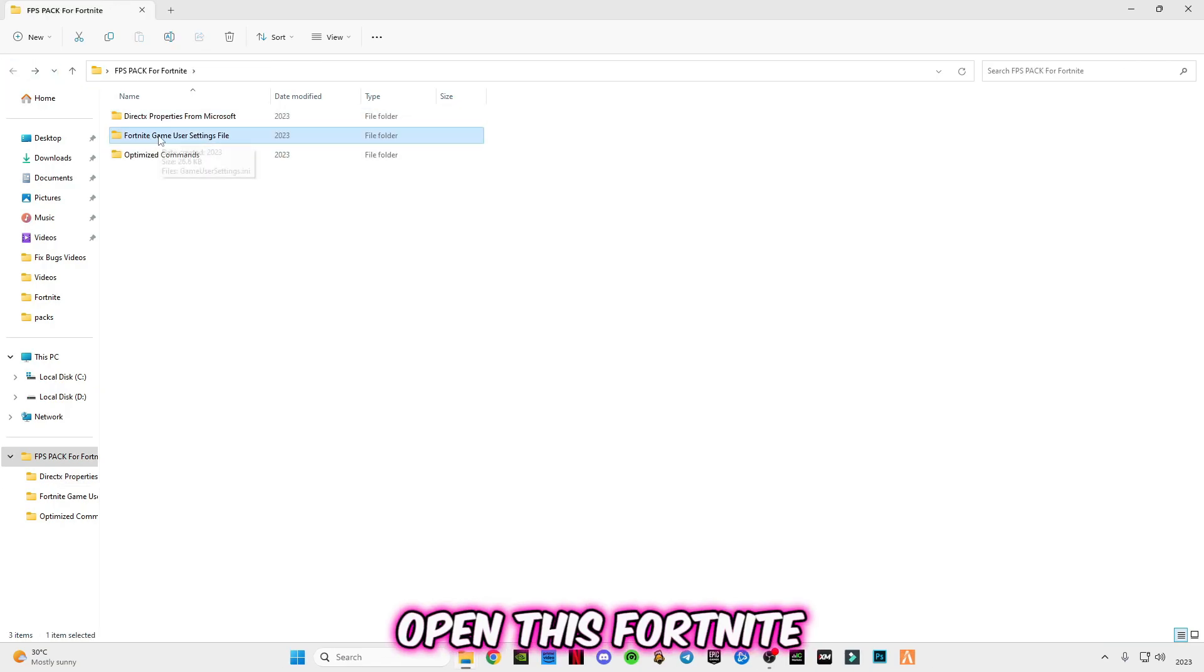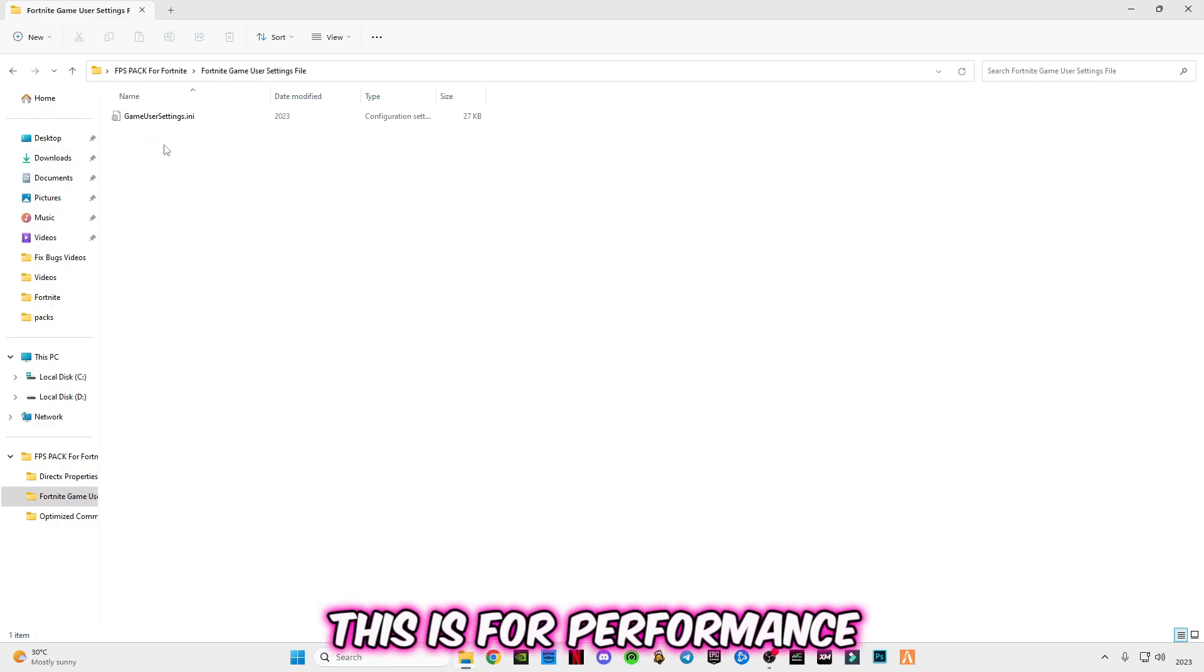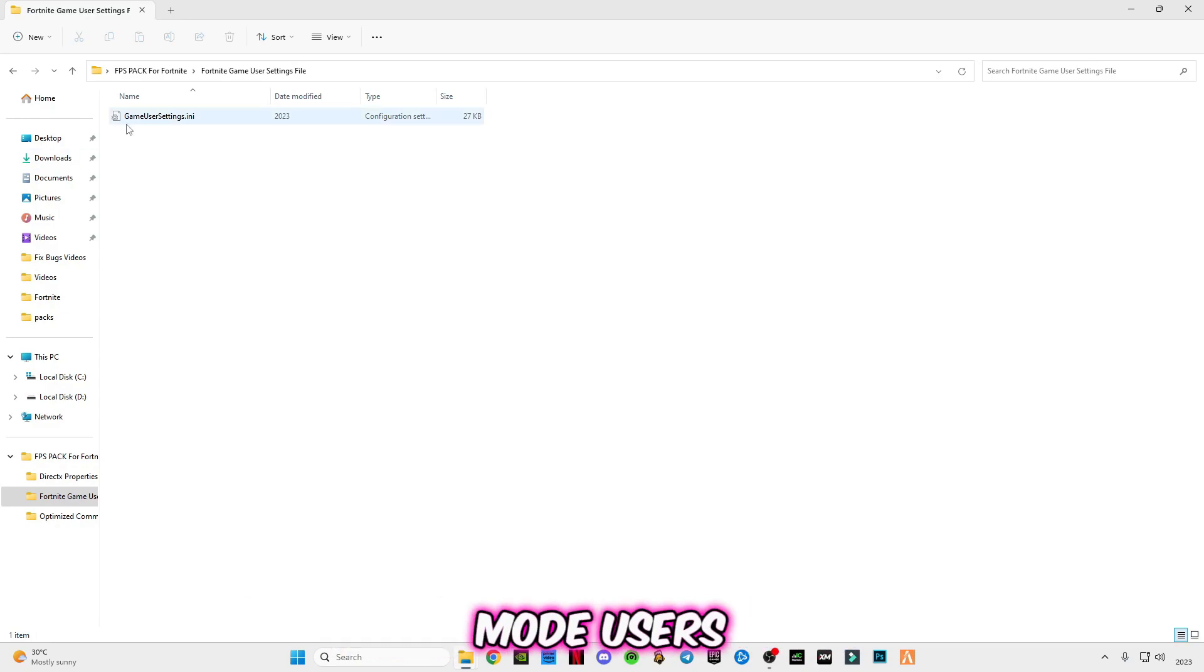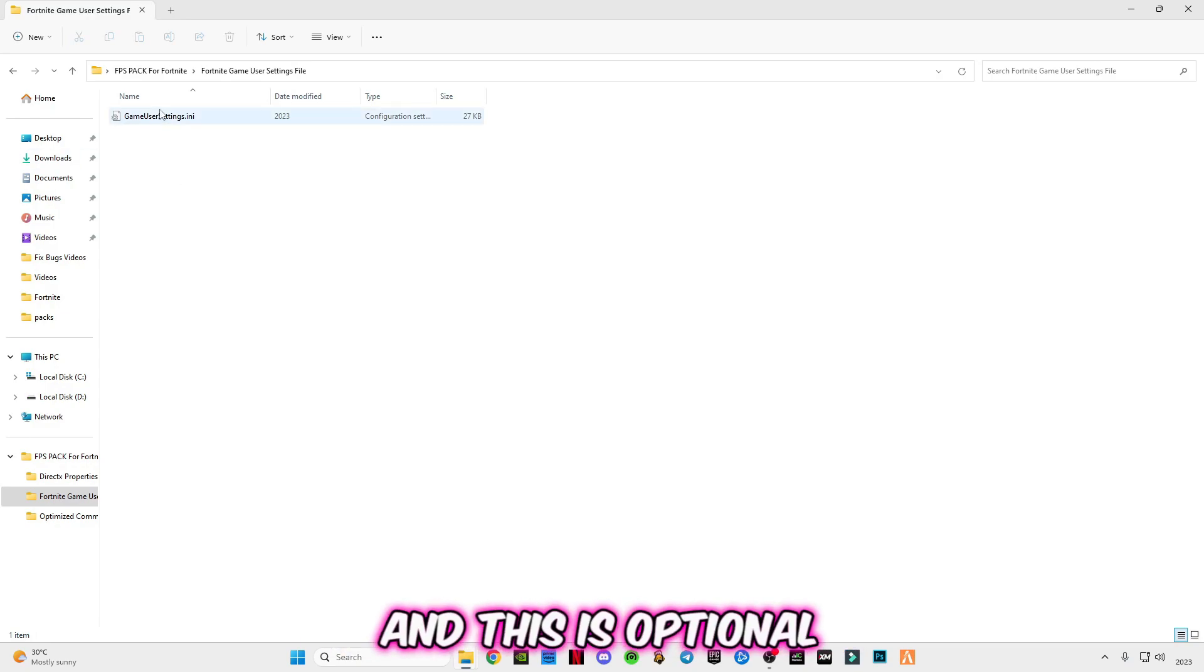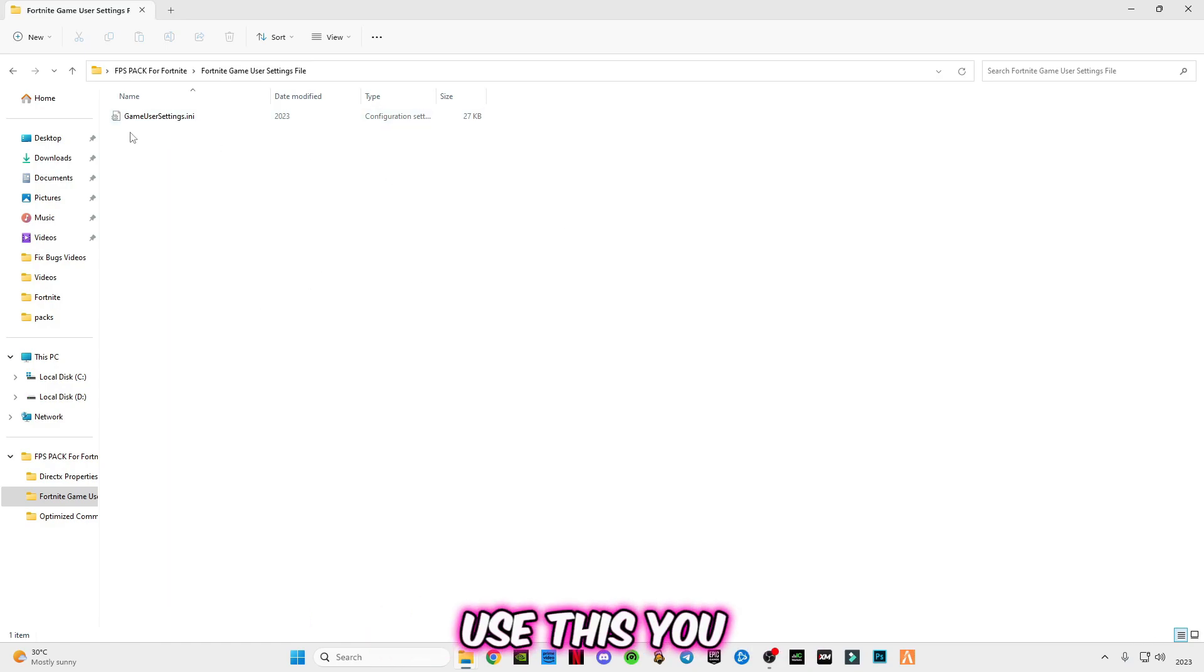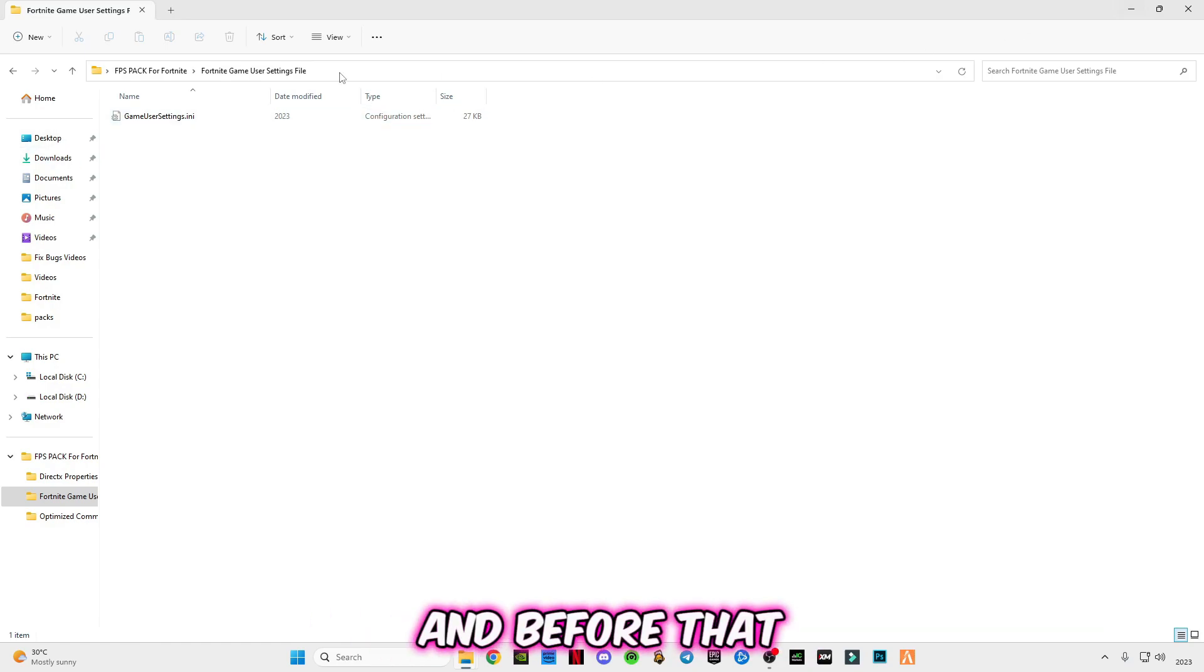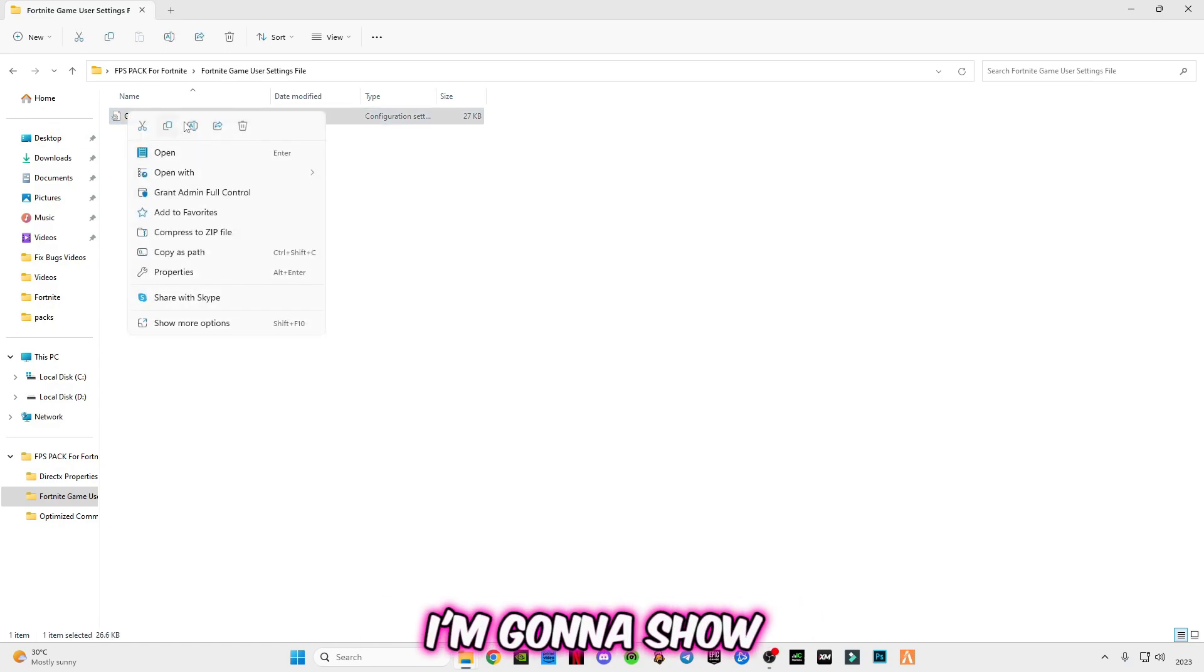Open this Fortnite game user settings file. This is for performance mod users and this is optional. If you don't want to use this, you can skip this part.